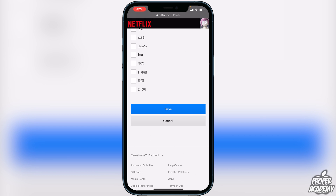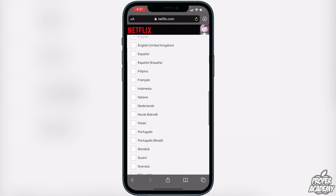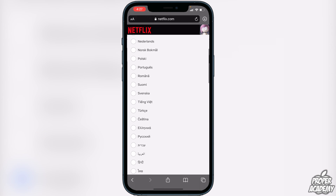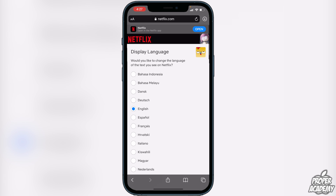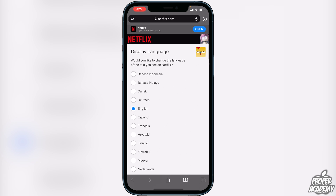I really hope I was able to help you guys out with showing you how to change your language settings on Netflix. If this video helped you out, be sure to leave a like and subscribe for more. Thanks for watching.